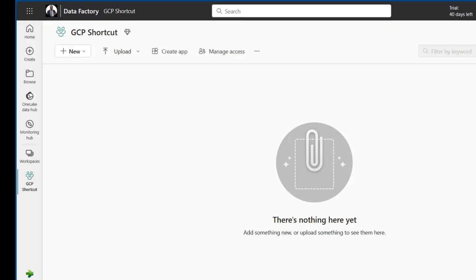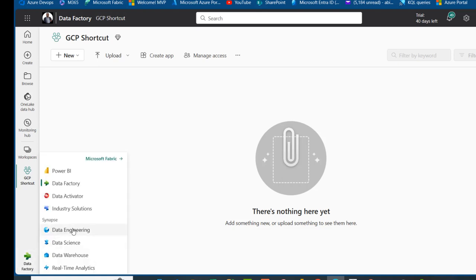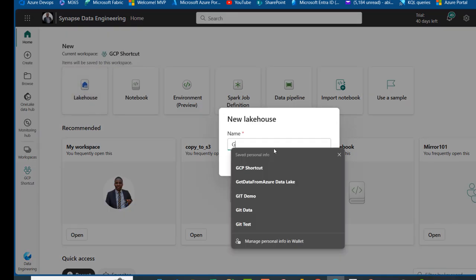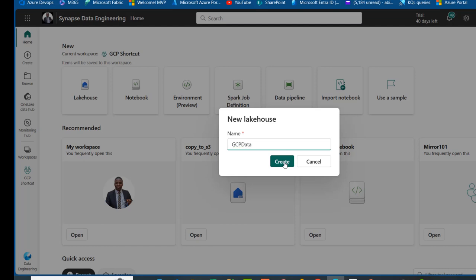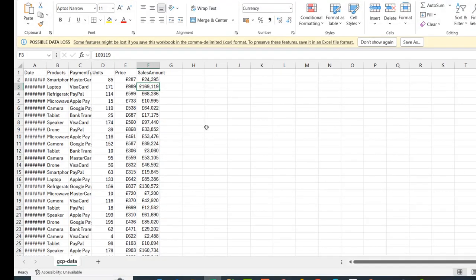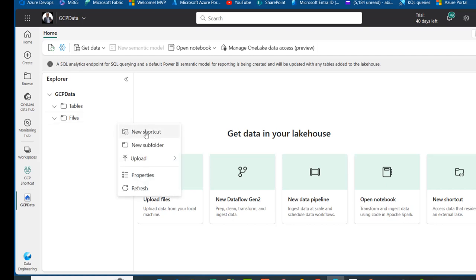Now I'm going to come to my Microsoft Fabric. I've got this GCP Shortcut workspace created with nothing in it. I'm going to choose the data engineering workload or experience because I'm going to create a lakehouse. I'll choose the lakehouse and call it GCP data, then click Create. Our lakehouse is created — we have no tables and no files yet. To create our shortcuts, because the data is stored in comma-separated value format, I'm going to come to the files and click on the ellipses and choose New Shortcut.